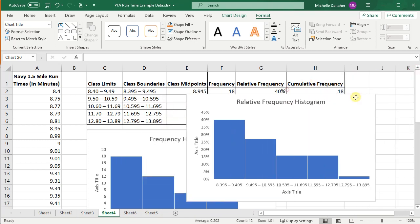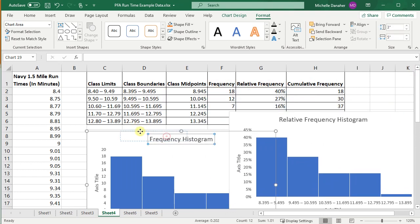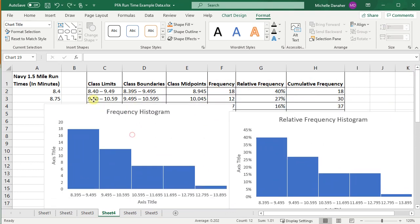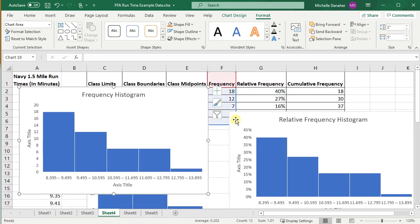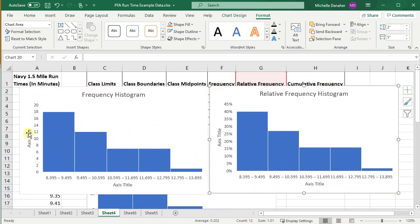And you can and should play around with changing these axes labels. So this label should be frequency, mile time, relative frequency, mile time.